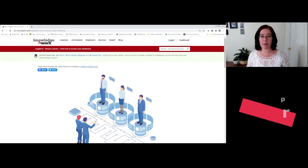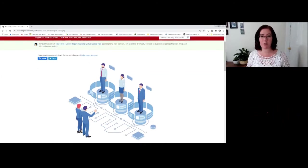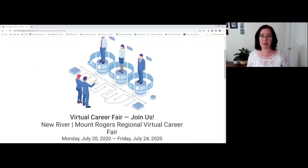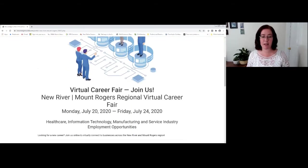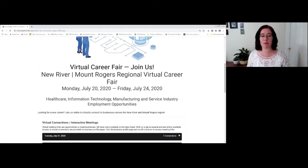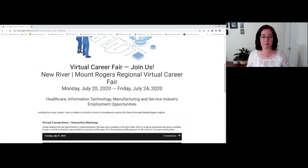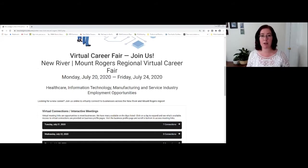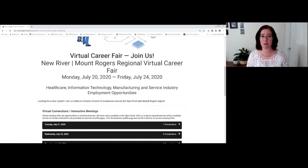Once you arrive at the website, you're going to see our promotional icon that we've been using in our materials to let you know that this is occurring. You're going to see the dates and the time, the region that the virtual career fair is focused on. But there are really two main components that you're going to want to be very familiar with to attend the virtual career fair.